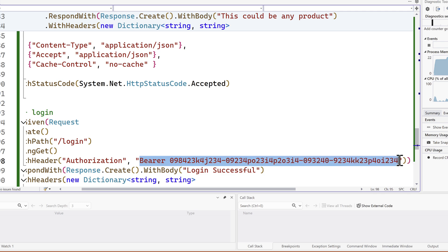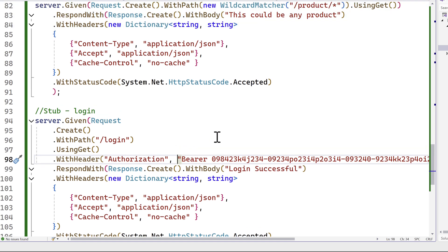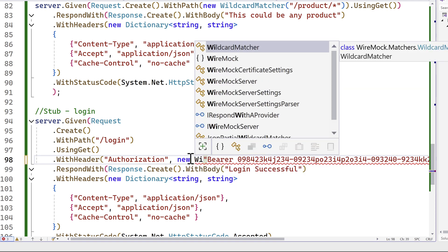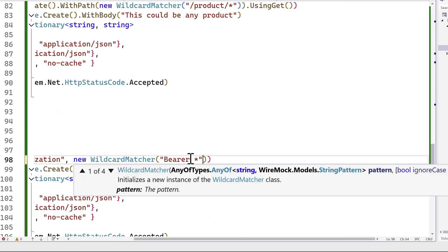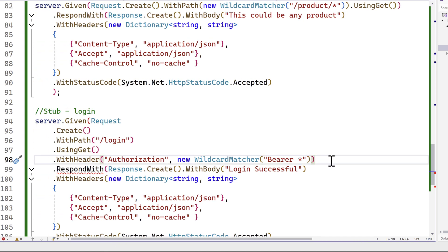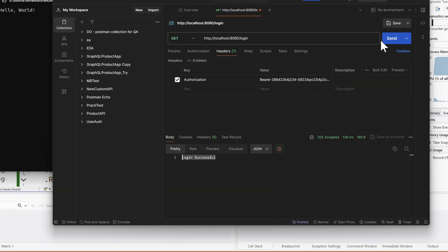Because we don't know the bearer token in advance, we can't copy-paste it every time. Instead, we'll use wildcard matching — which we've used before with WithPath — so it can match automatically. I'll use WildcardMatcher, giving the bearer token pattern as 'Bearer *', where the asterisk matches whatever value is passed in. Saving and running the WireMock.NET server, then hitting Send in Postman gives 'login accepted'.